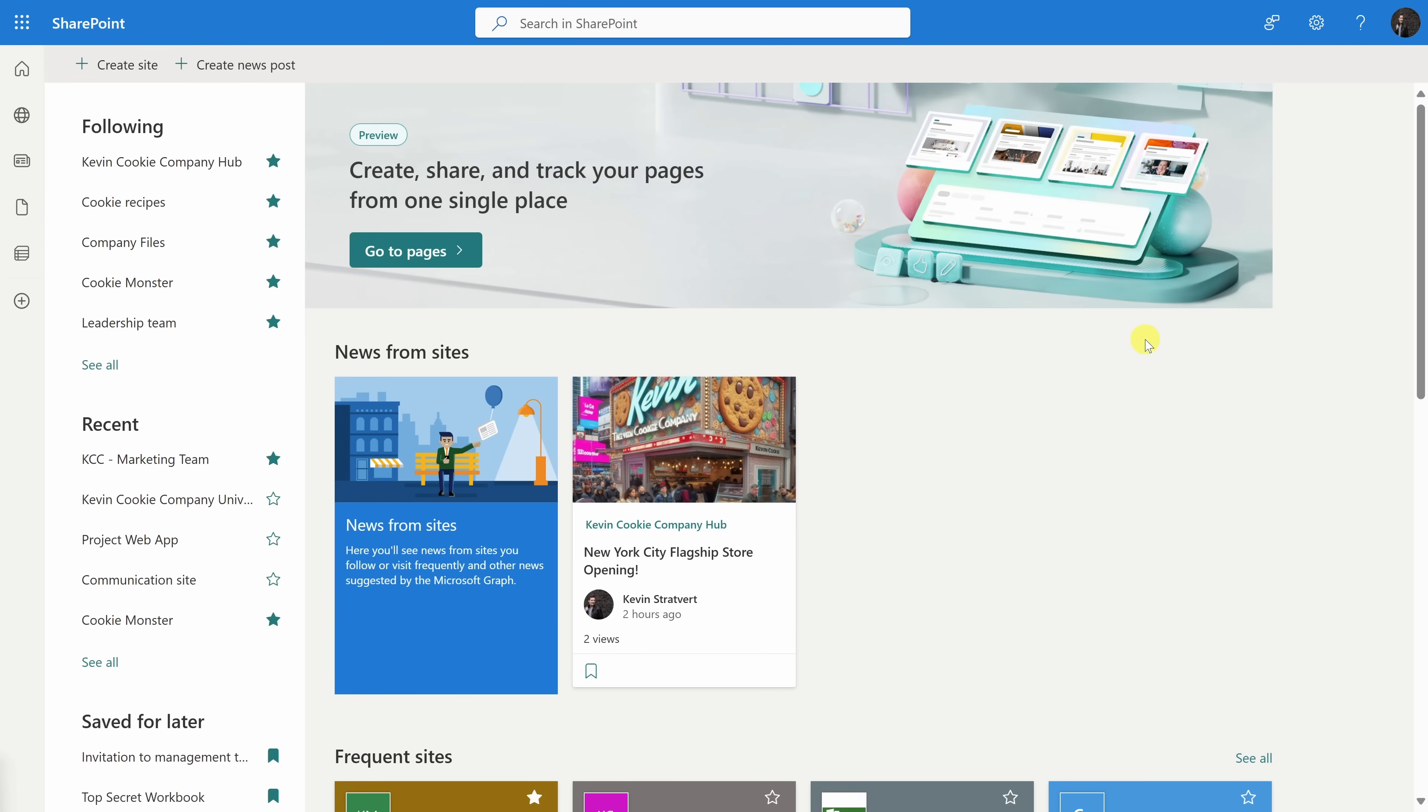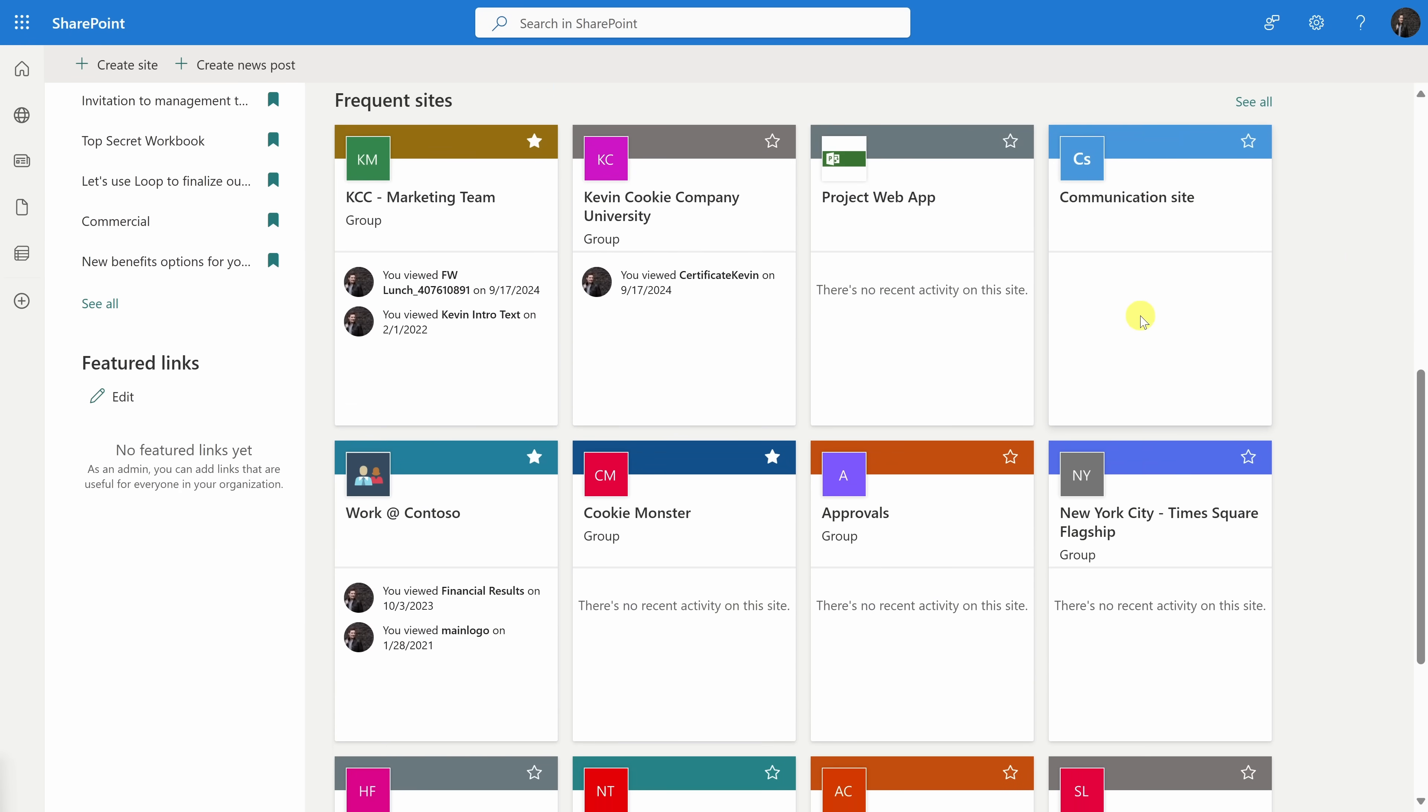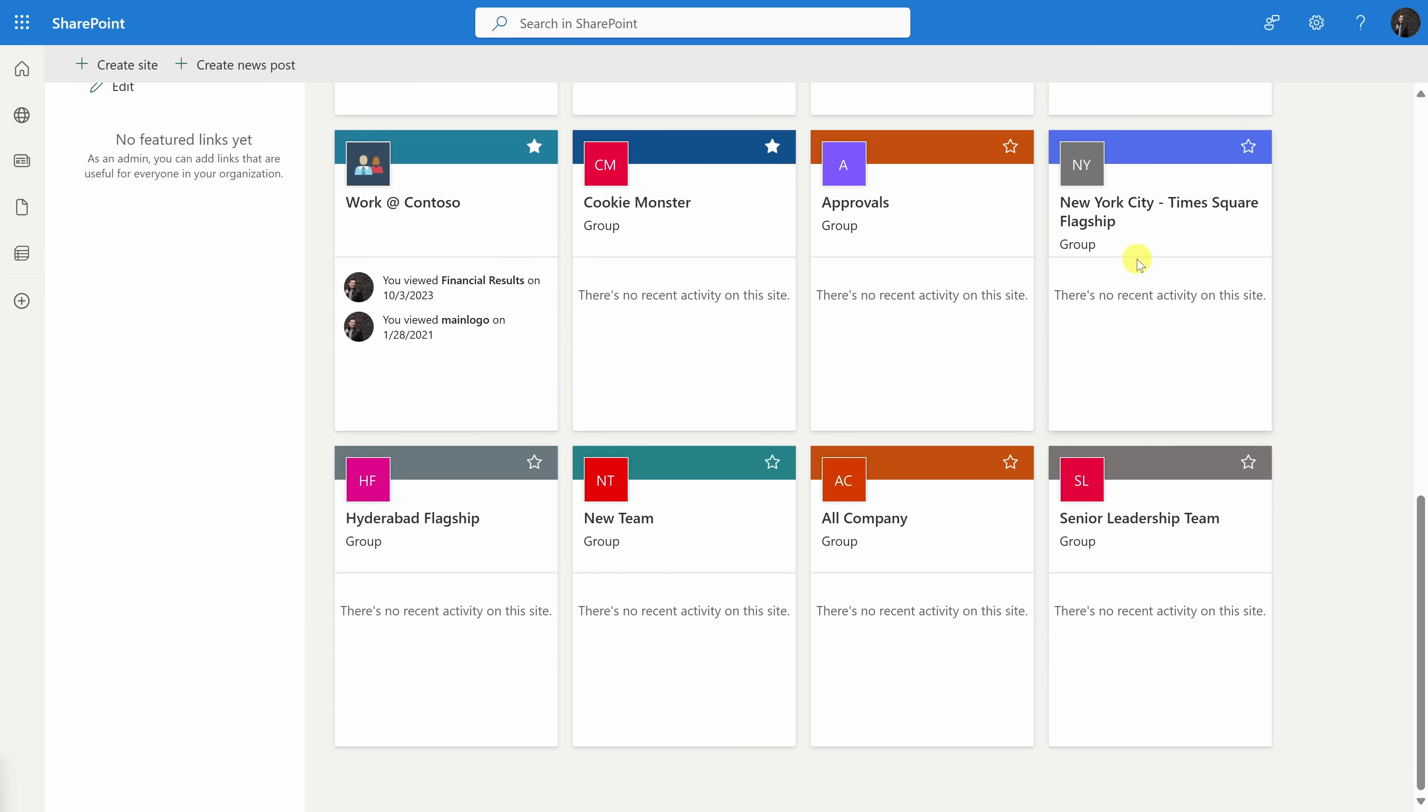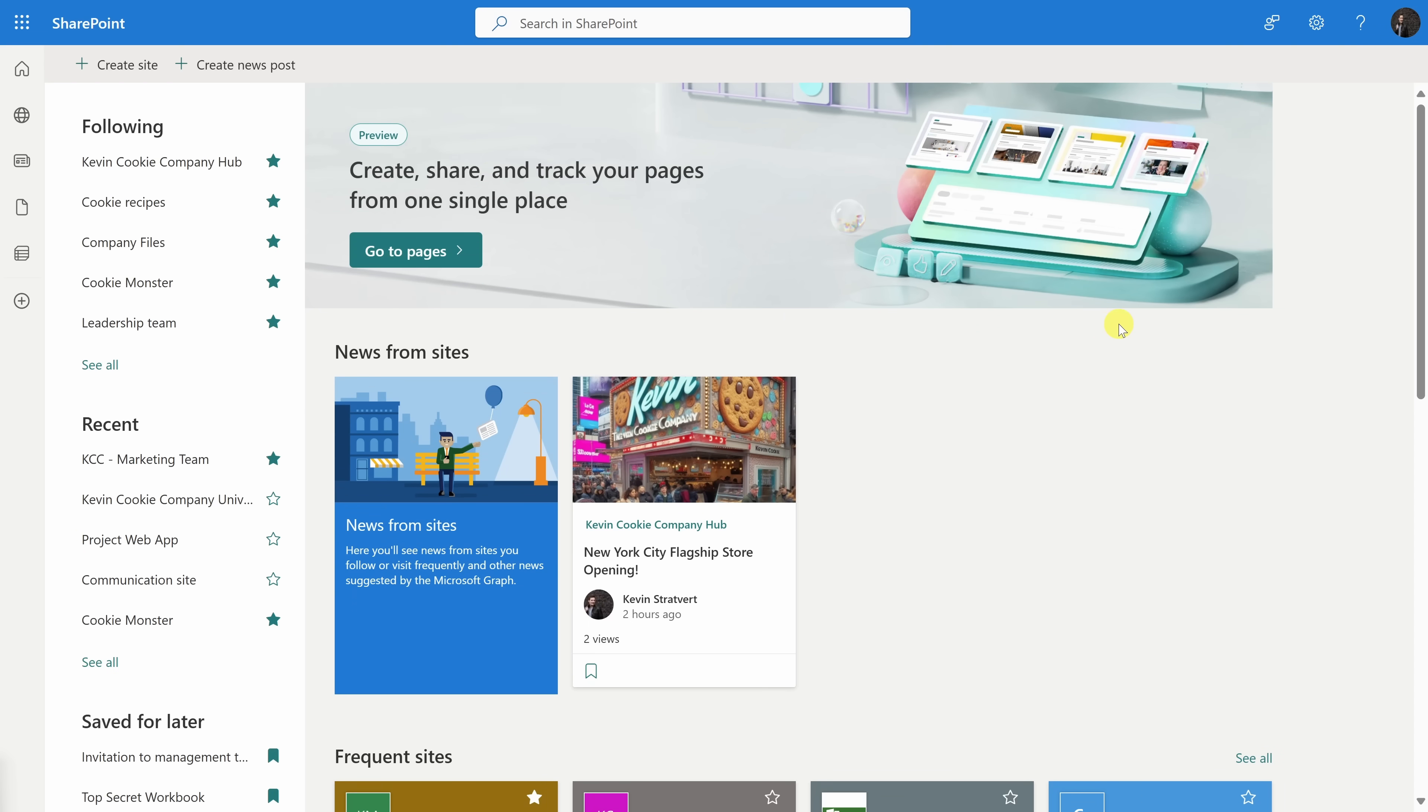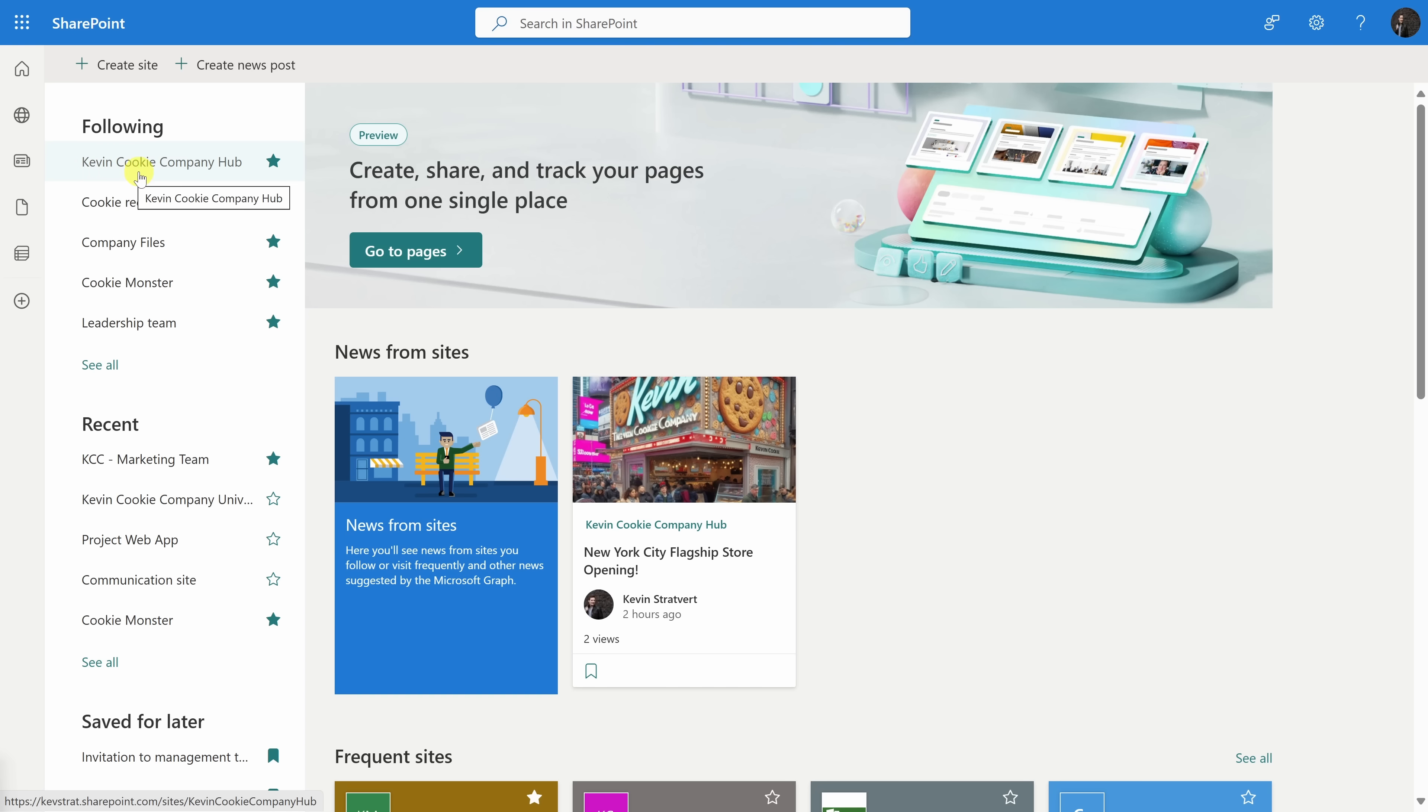This drops us on the SharePoint homepage, and here you can get back to all of your different SharePoint sites. Navigate to the site that you would like to add an agent to. I'd like to add an agent to the Kevin Cookie Company Hub. We use this site to store all of our most important documents for employees, like our recipes, our employee handbook prices, and also customer orders.